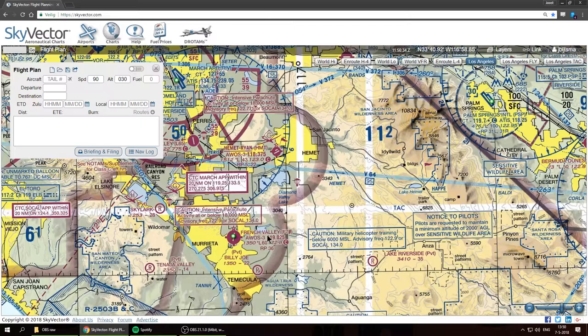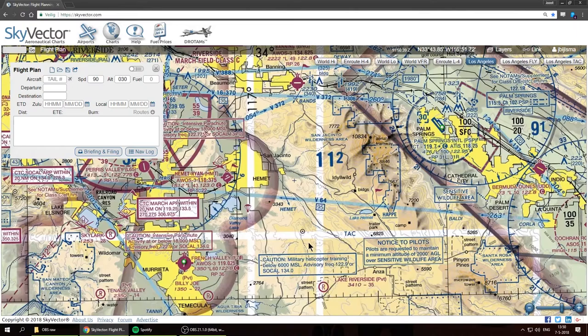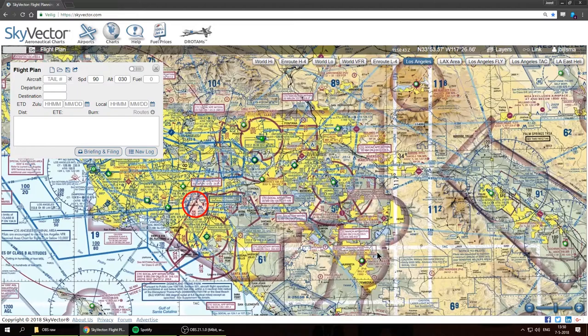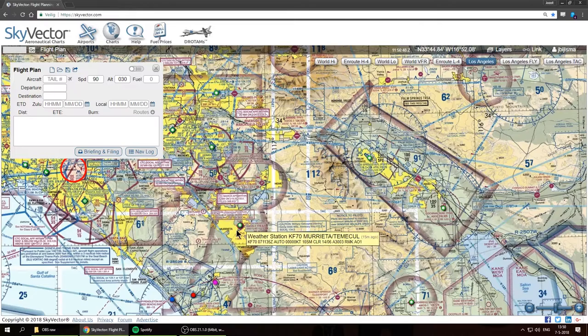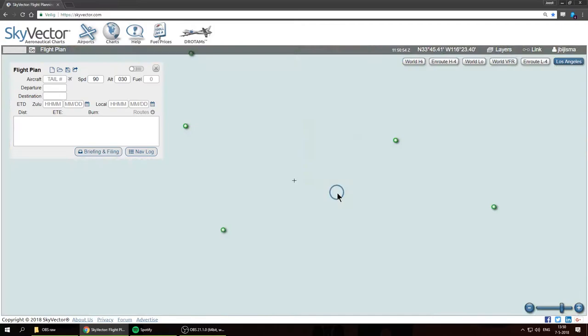French Valley is another untowered field, a little bit larger than Bermuda Dunes. It's to the north of San Diego and to the east of Los Angeles, so it's not too far away. I think it will be a nice destination for our first cross-country flight.